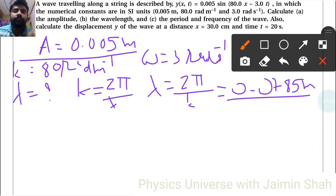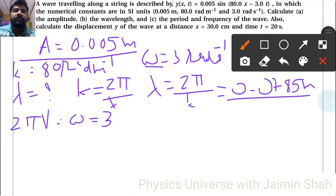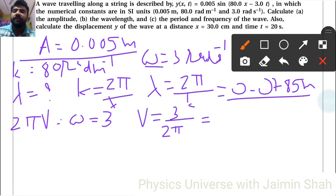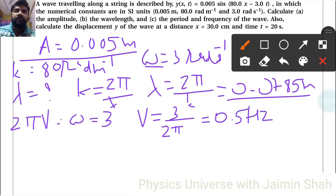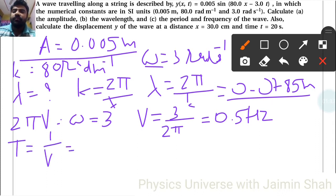That gives 0.0785 meter as the wavelength. For frequency, we use omega equals 2π times nu, so nu equals omega upon 2π, which is 3 upon 2 into 3.14, giving approximately 0.5 Hertz.